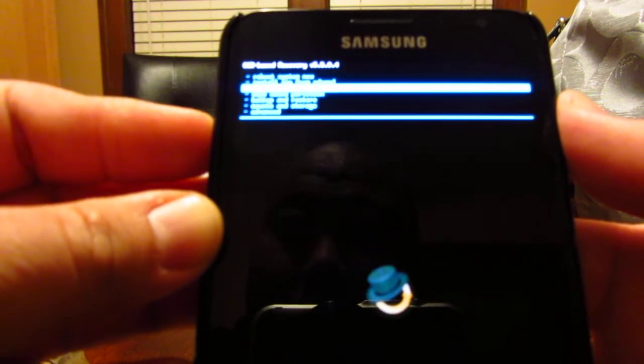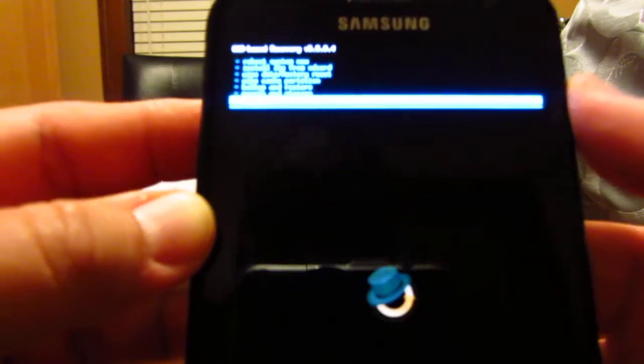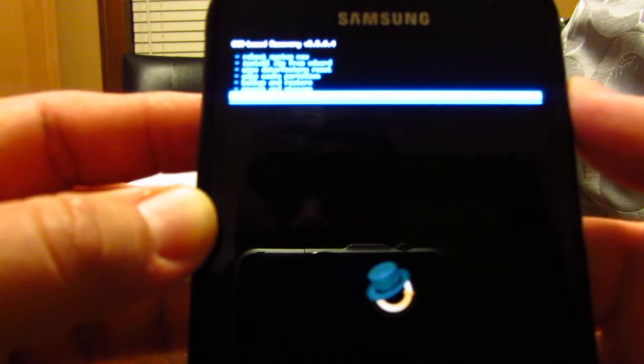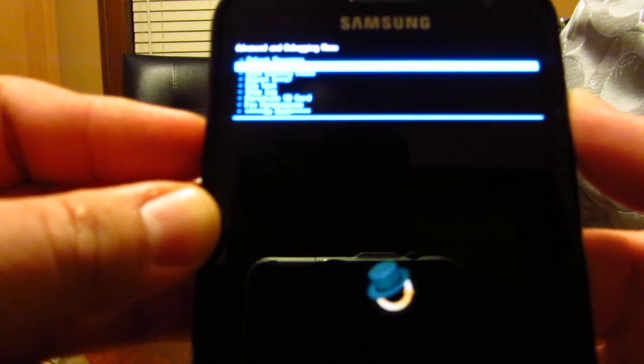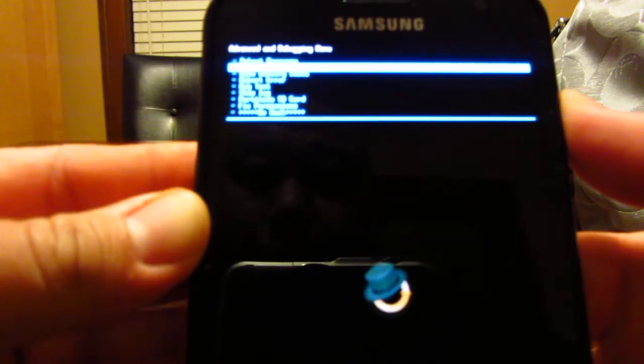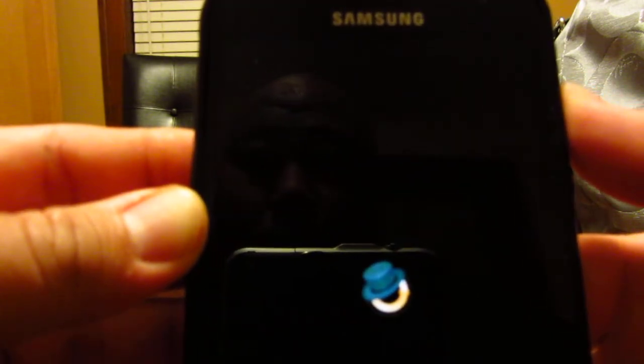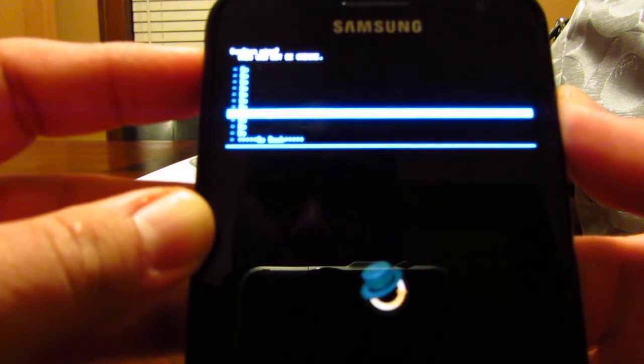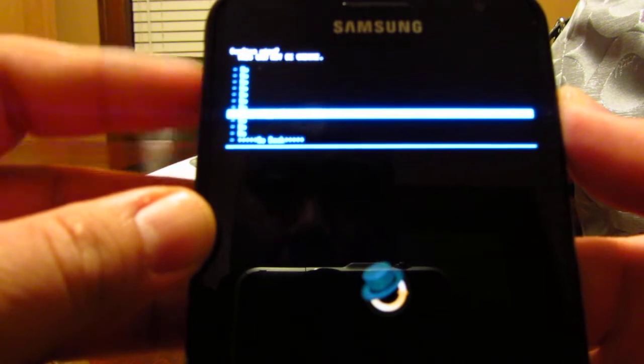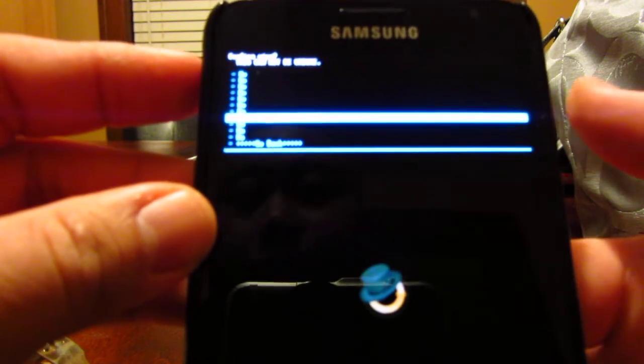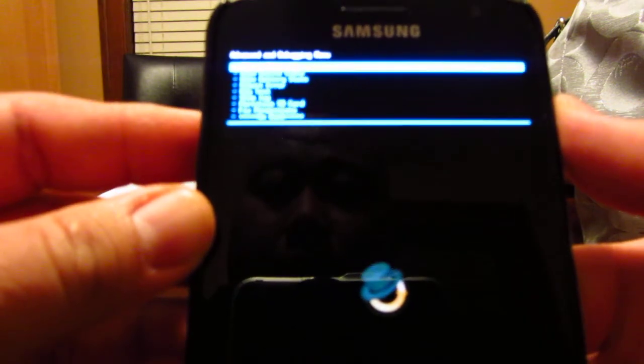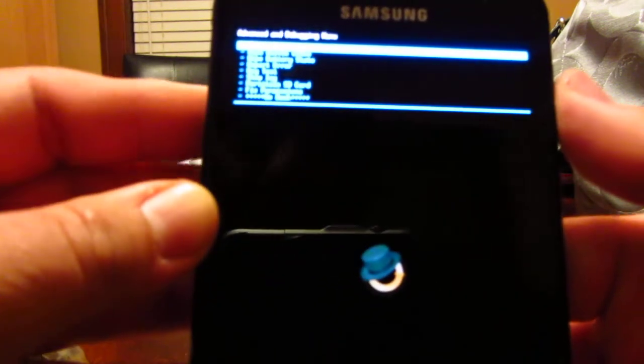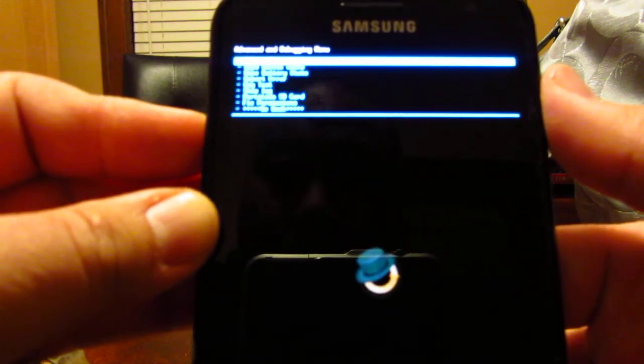After it does the wipe data factory reset, you go down to advanced, push power, then go down to the second one that says wipe the Dalvik cache. Scroll down to 'yes wipe Dalvik cache' and push your power to execute. Now everything is formatted and cleared out for us, so your phone is totally clean.